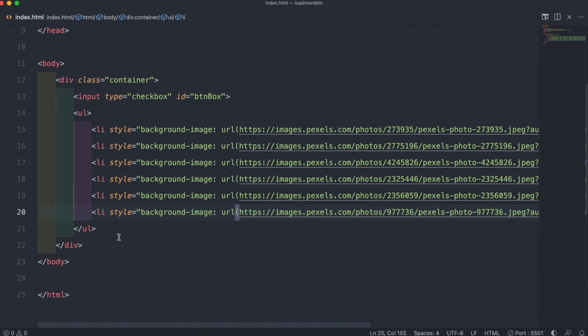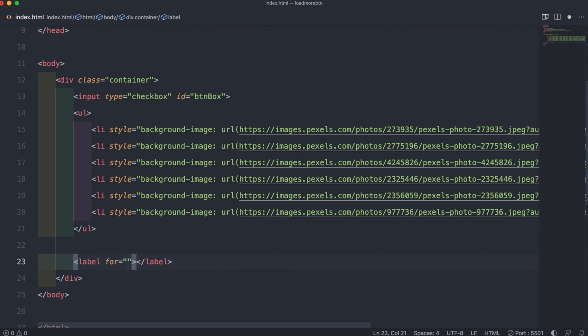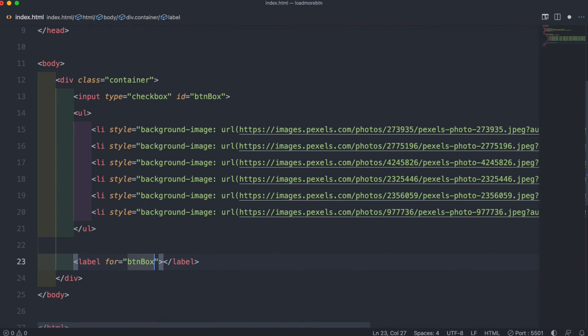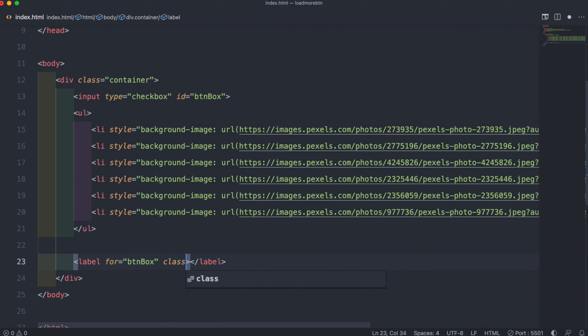Underneath that we need to create a label and it's for btnbox which we created earlier and give it a class of btn-area.